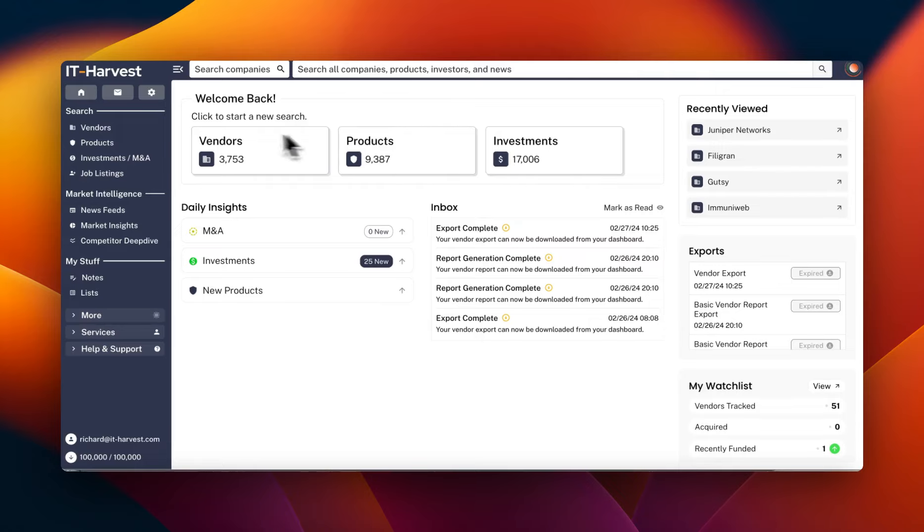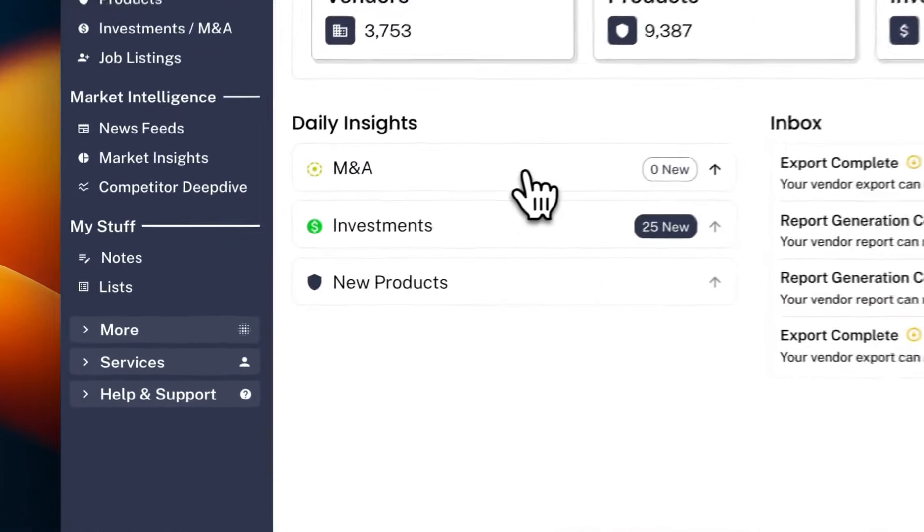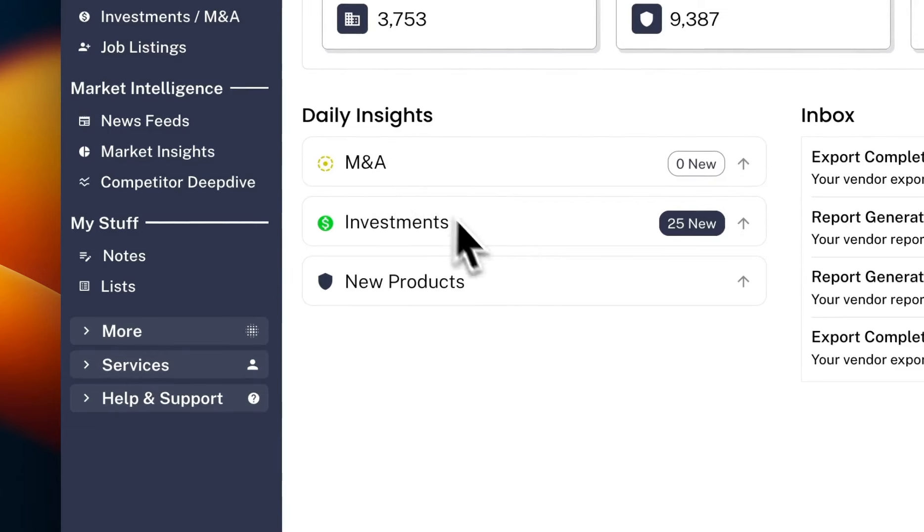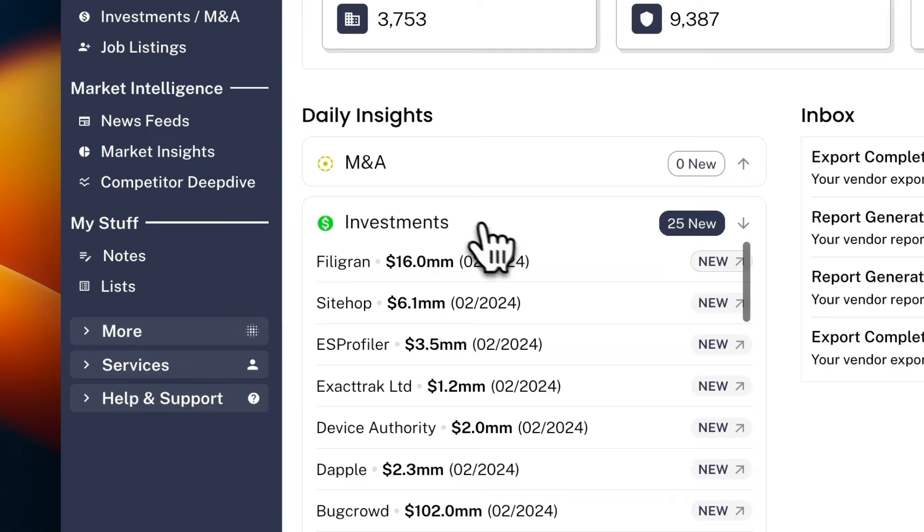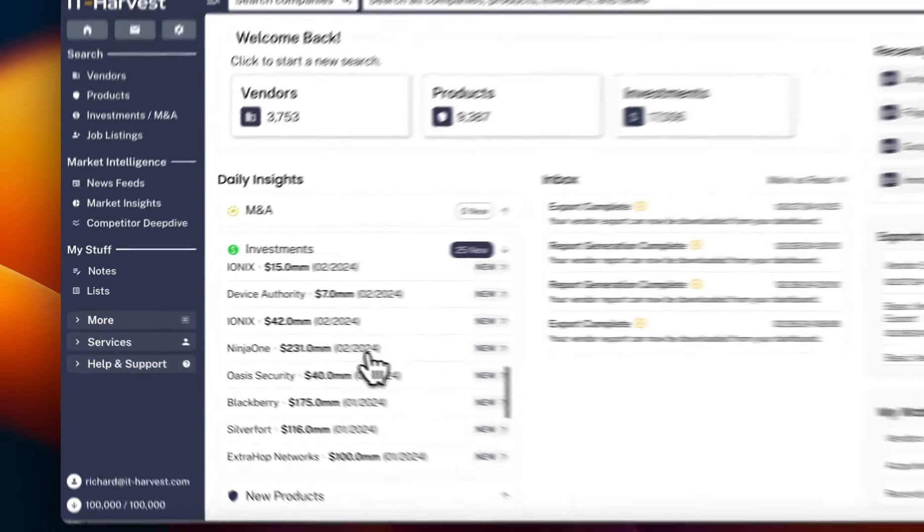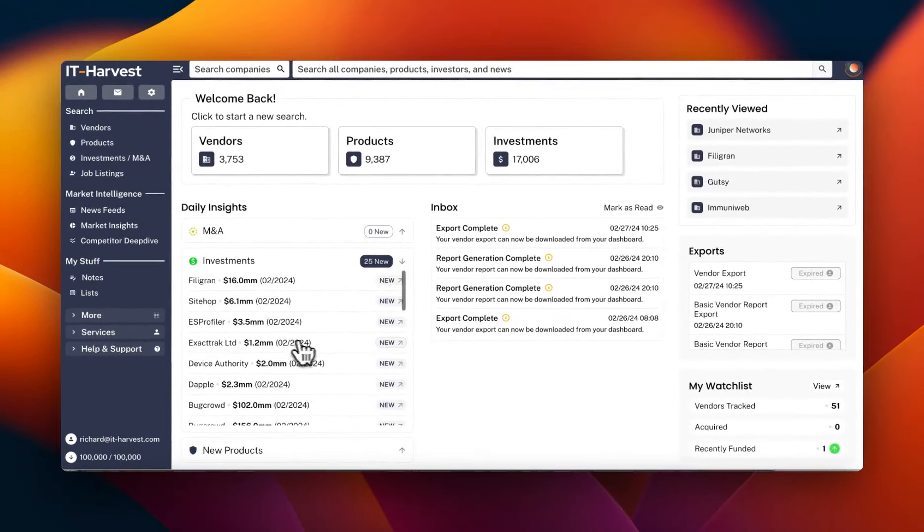So vendors, products, number of investments in those vendors. Of course, these are only investments in vendors that are still around. If they're historical, they're not included in the dashboard. And then we have daily insights that you can quickly check to see if there's any M&A activity, any new investments. Just a quick check-in on the industry.